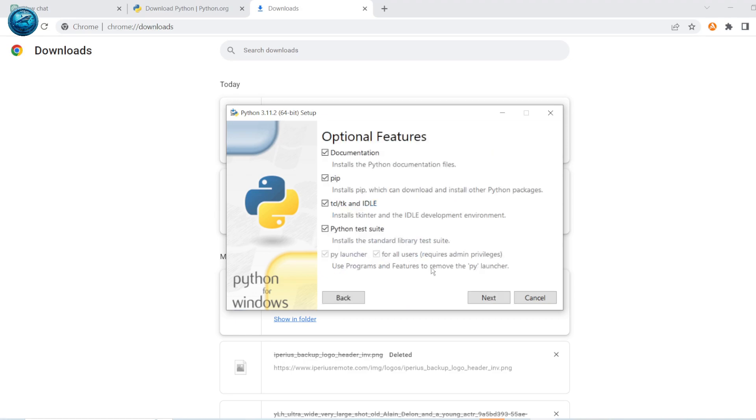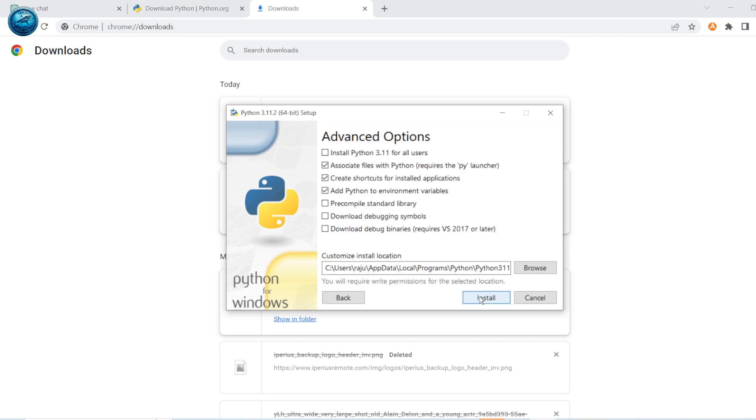Do not forget to click this last option. If you are on a multi-user computer, click on install Python for all users. Then click install.